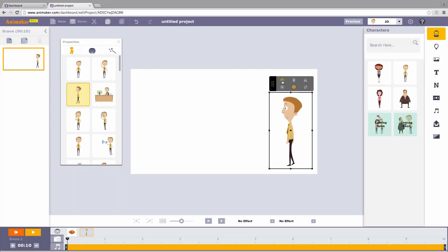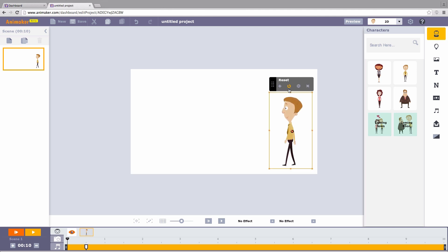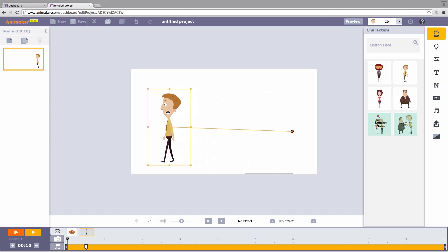The first one is the multi-move. Click on the icon to activate multi-move. Click start. Now place your cursor on the character. Drag it and place it at this point on the workspace.